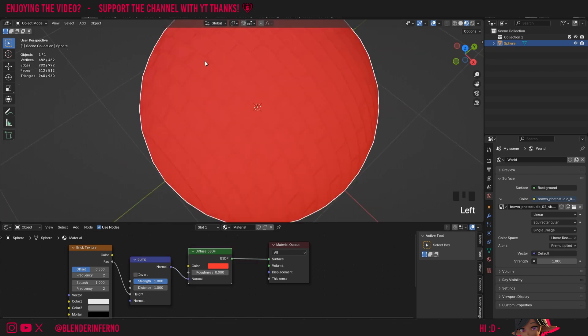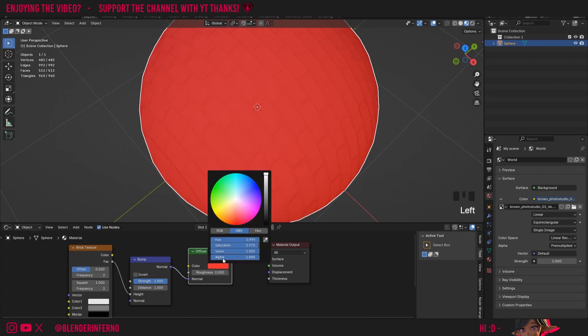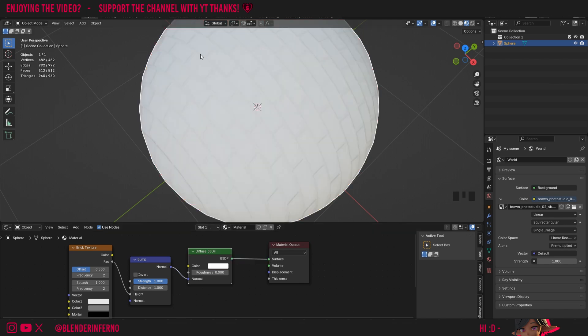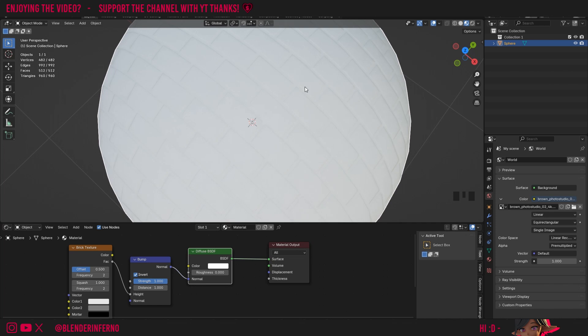To make this a little bit more clear I'm going to change my color down to white by just taking the saturation value down to zero. There, now we can see it a bit clearer. But you'll notice that really what we want to be having is the opposite, so the bricks stick out rather than the mortar which are these lines in between. To do that with a bump node you simply just check the invert button and there, now you can see the brick is sticking out instead of the mortar.